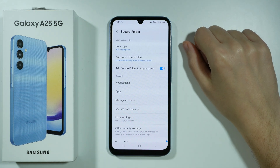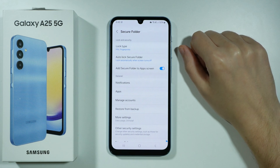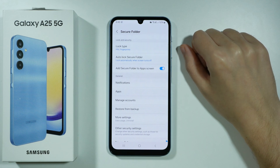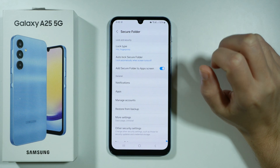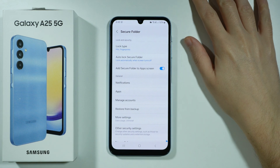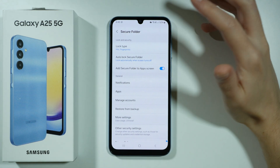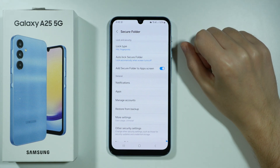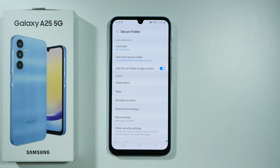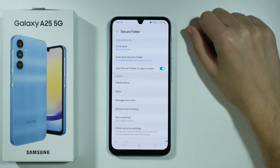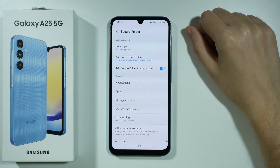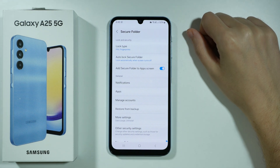Once you select this option, you will need to wait about a minute or two before the folder is created. Once it is done, you will need to choose the lock type — you can choose a PIN code, a password, or a pattern. It's up to you which one you choose.